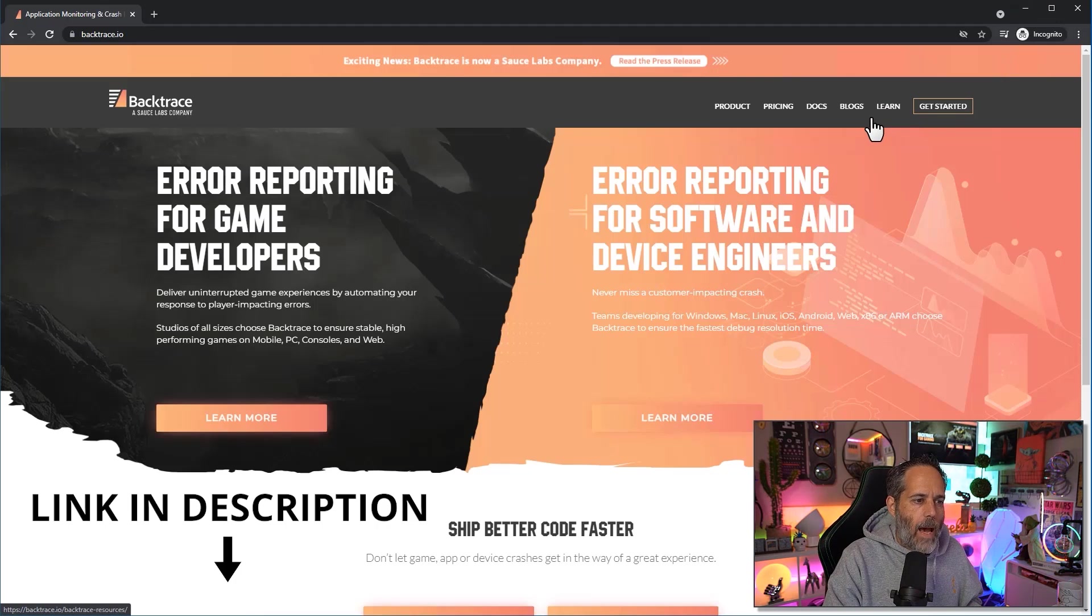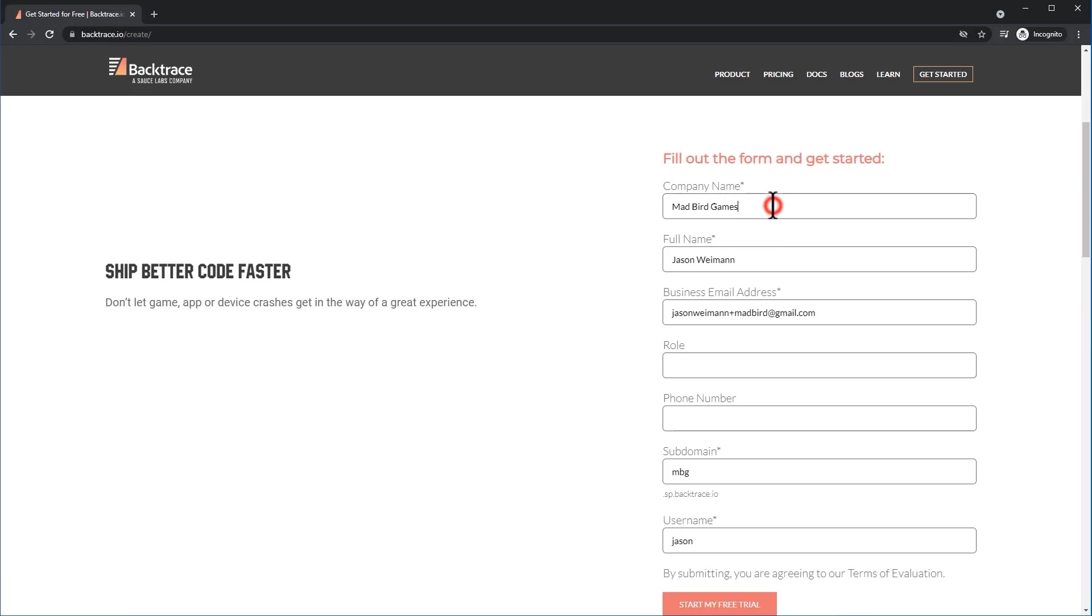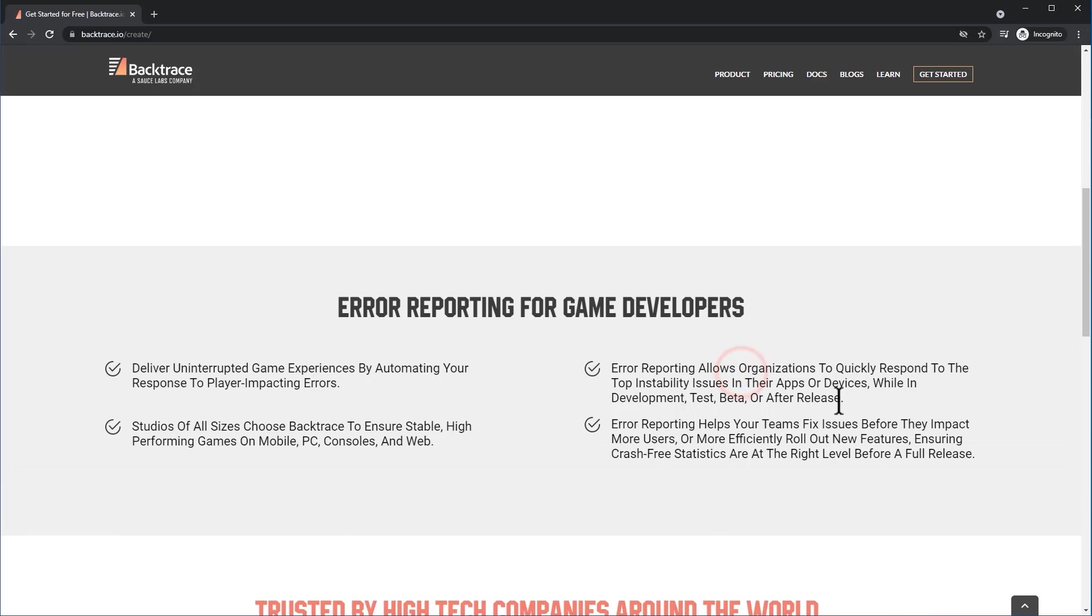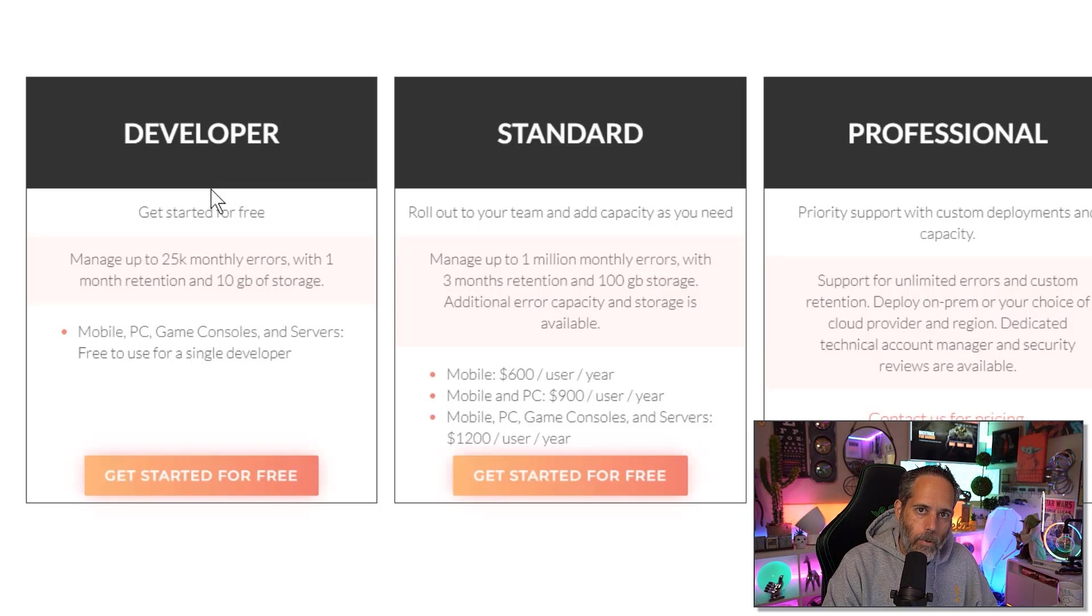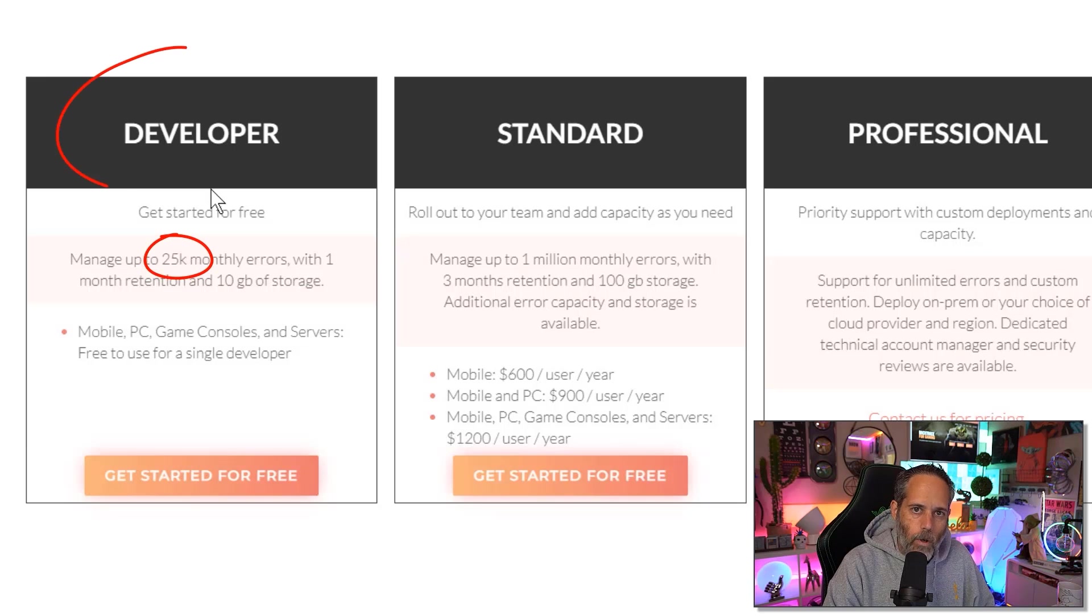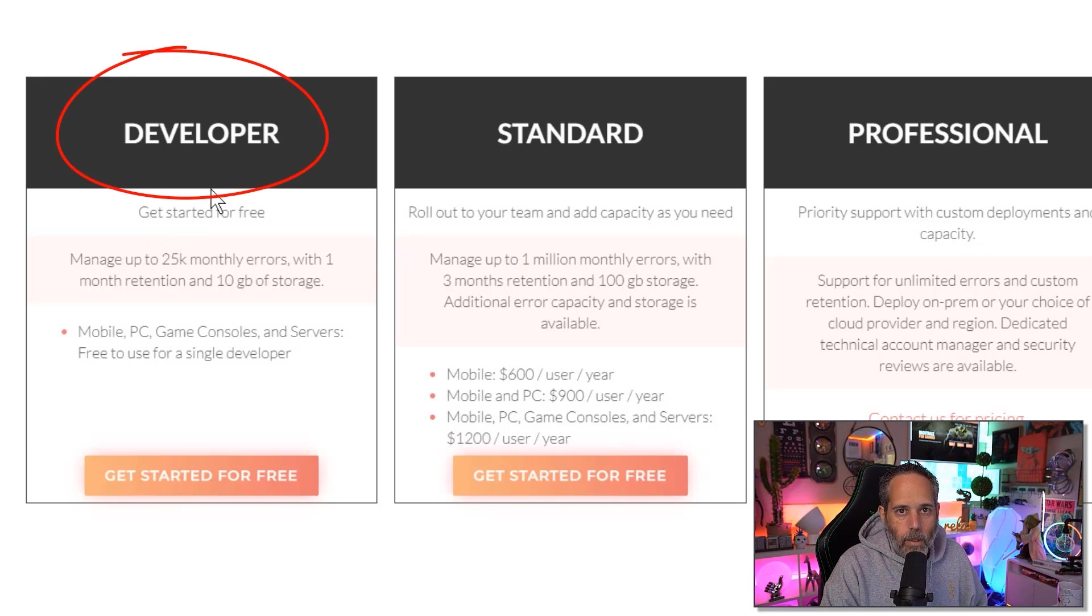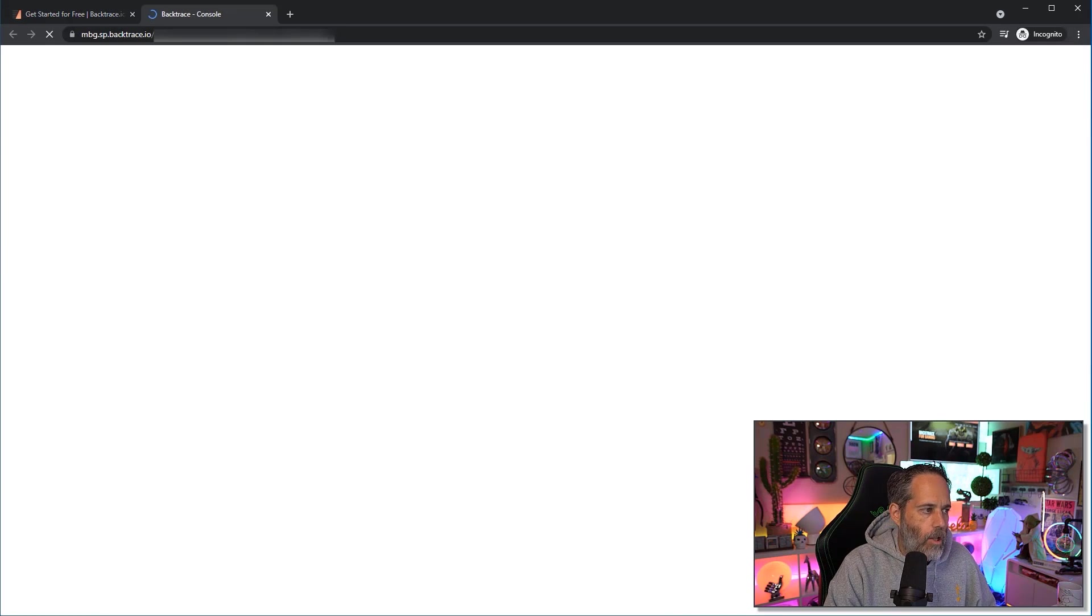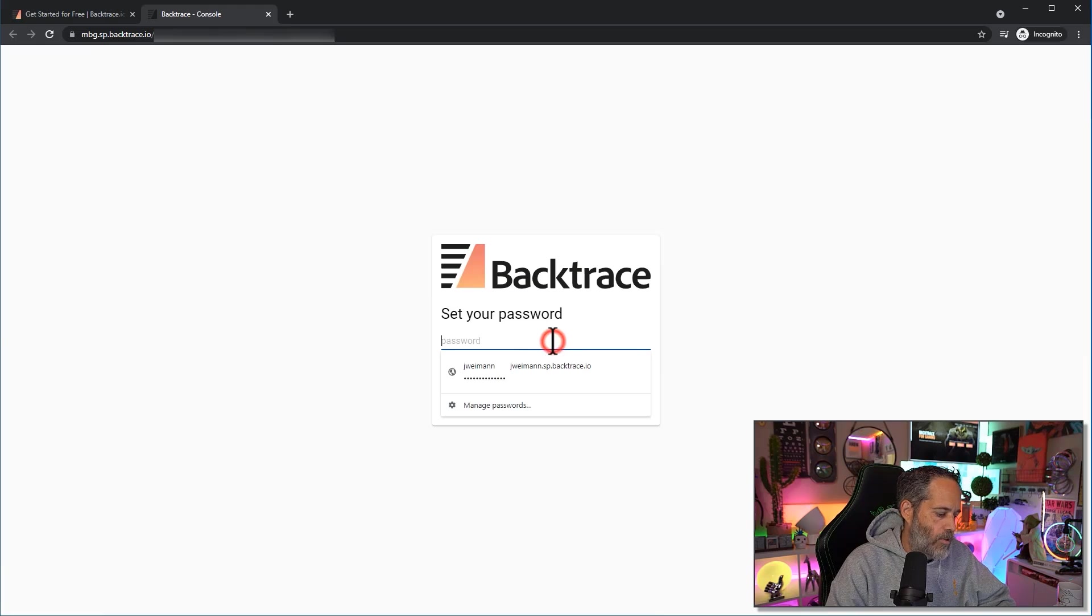I'll start by just hitting Get Started and then filling in my information and choosing Start My Free Trial. While it says it's a free trial it's actually completely free up to a certain amount of usage. So if you're a developer who's just working on your project getting started you can use this thing completely for free indefinitely. Now that my trial account's created I'm going to hit Login and we'll give ourselves a new password.